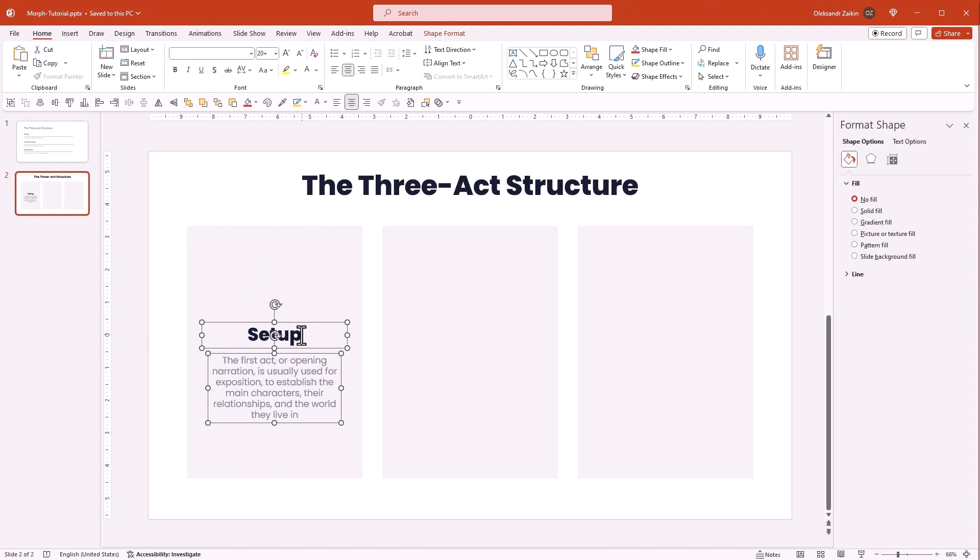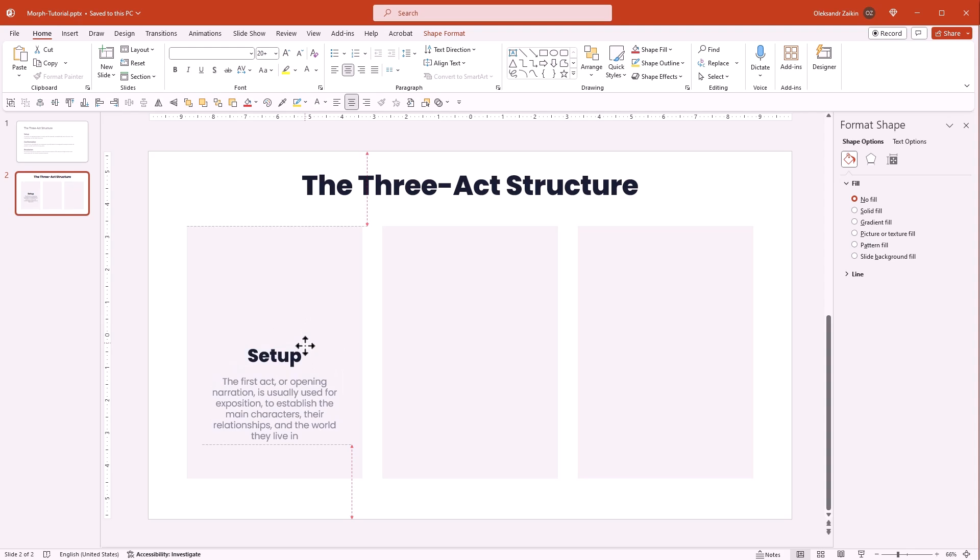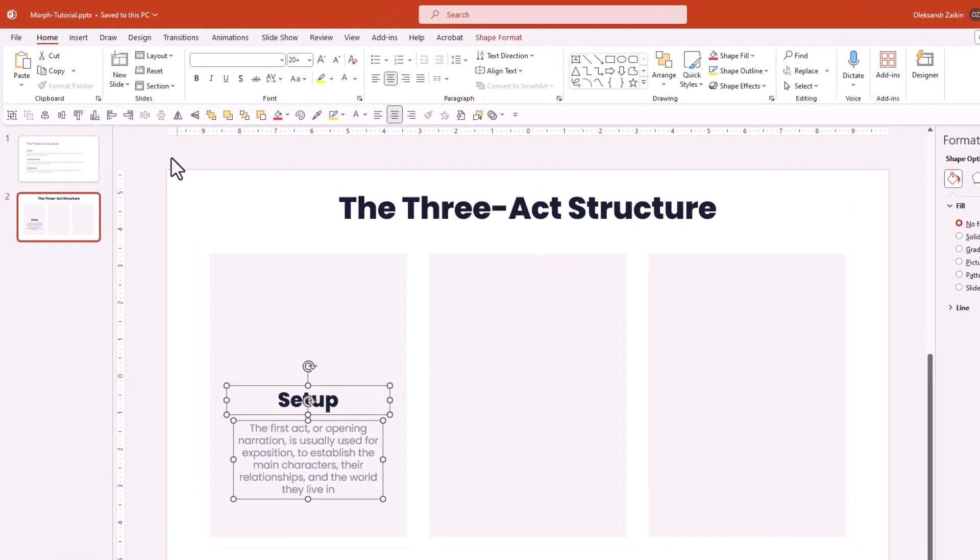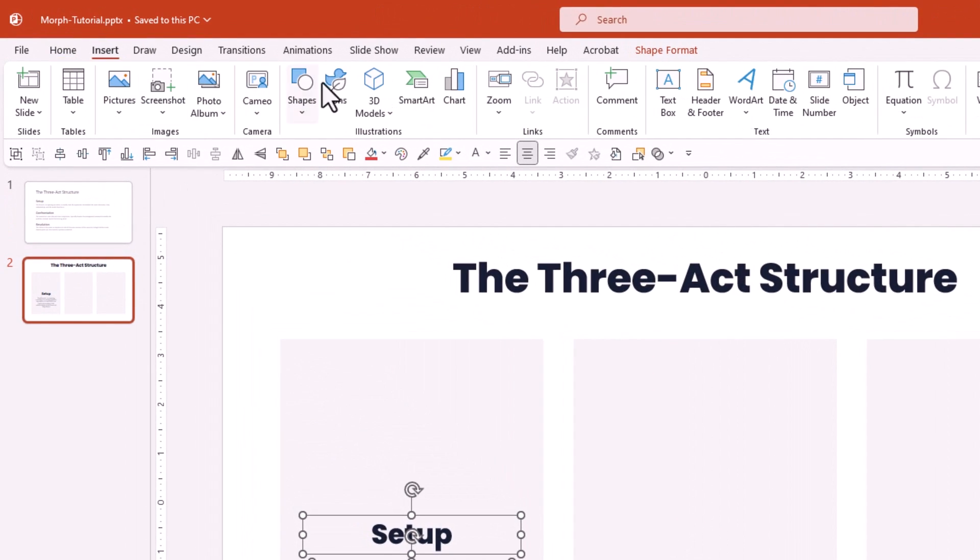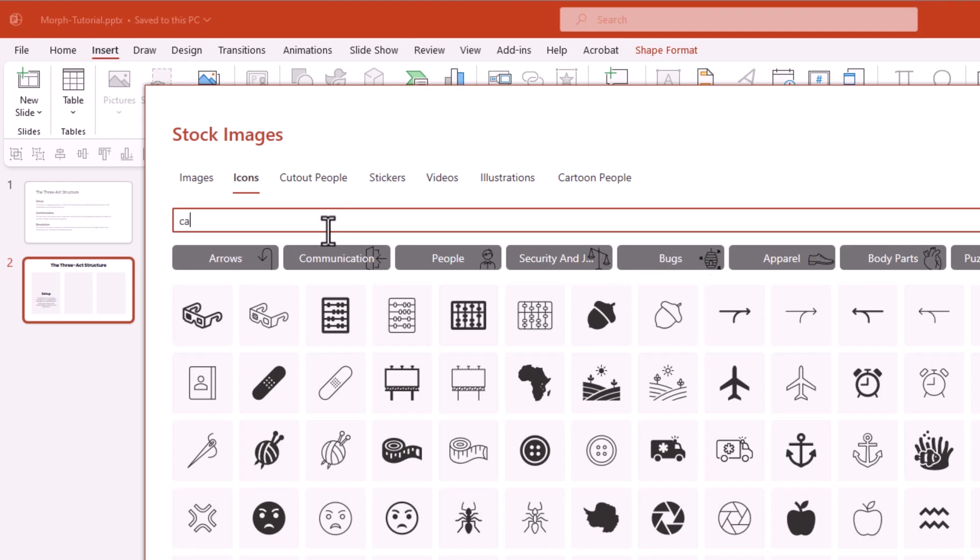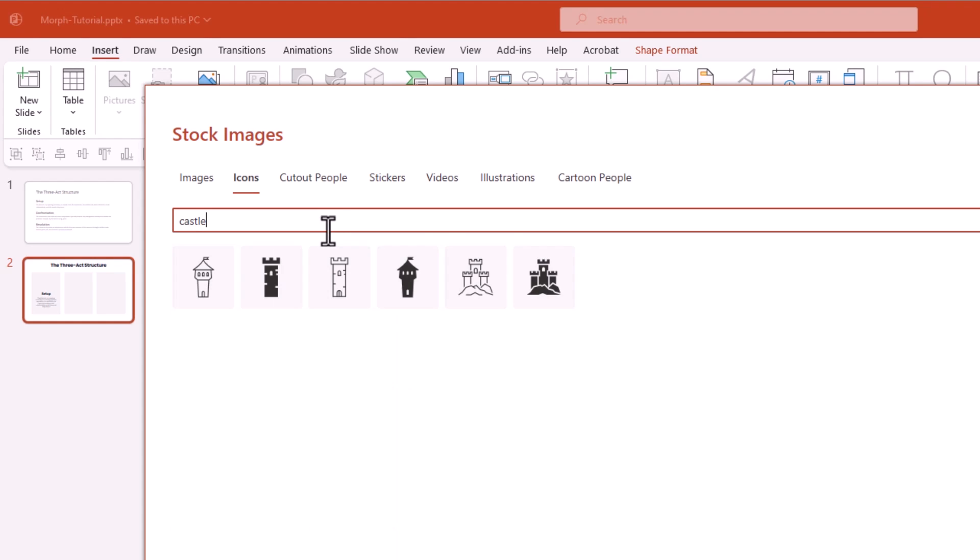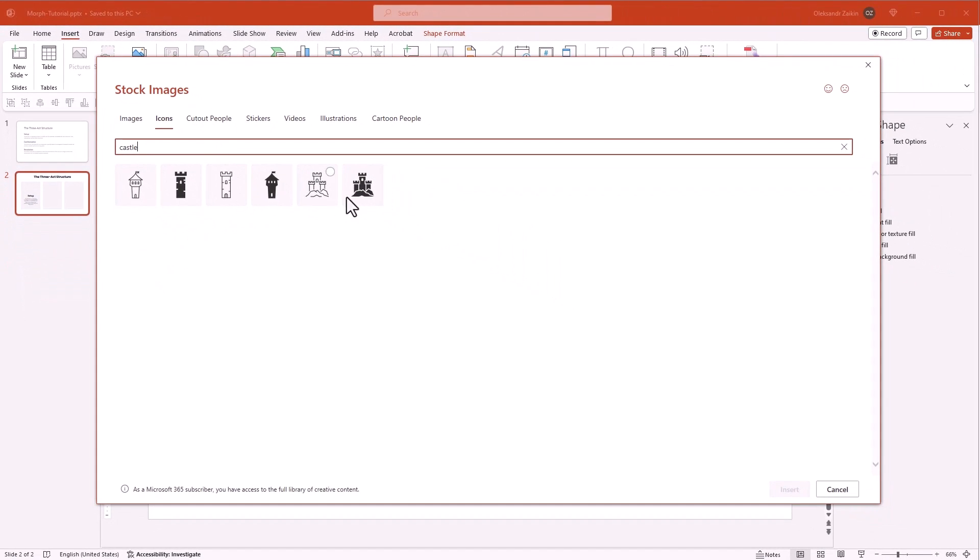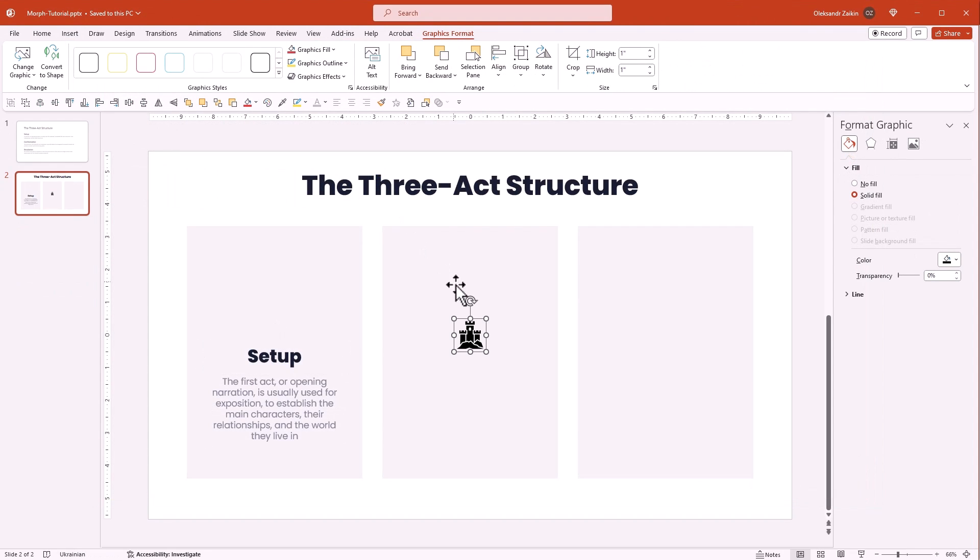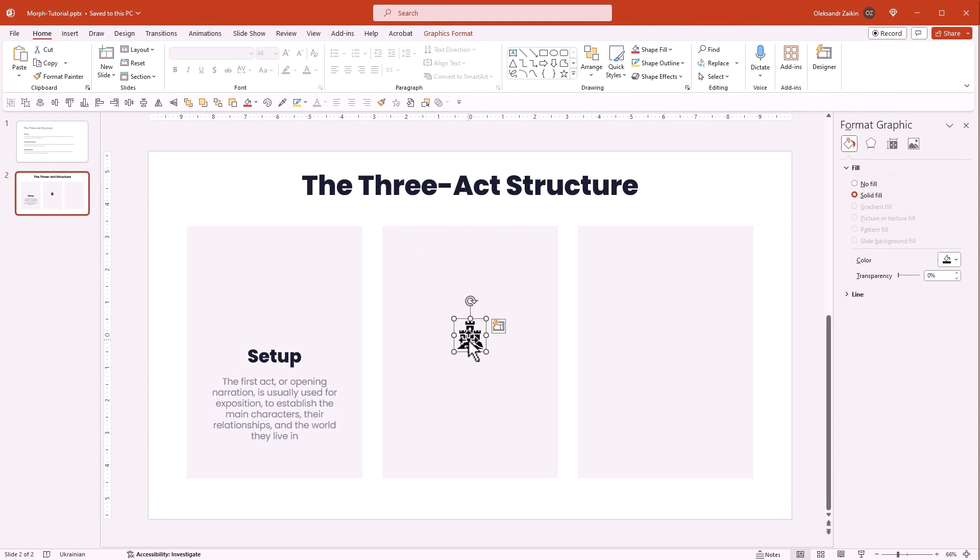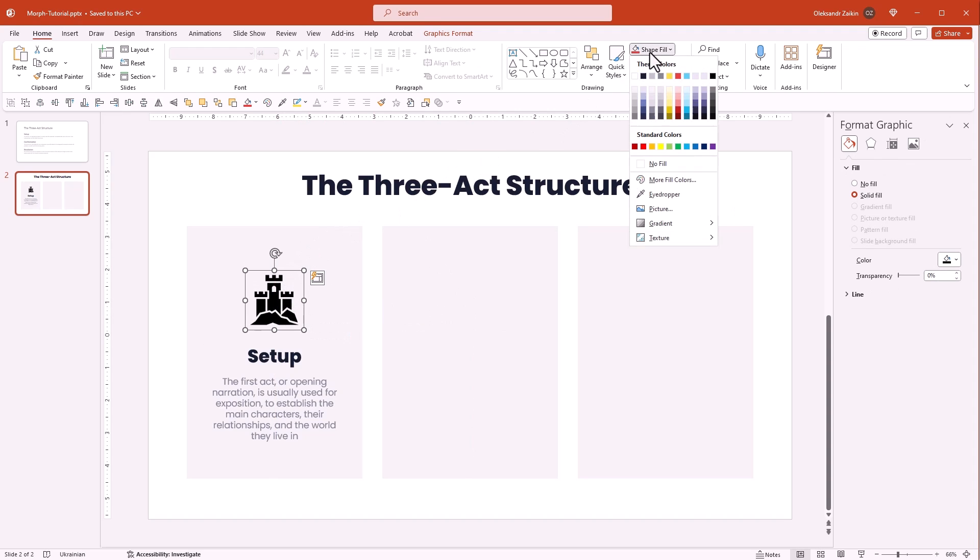Let's move the content downward to make room for an icon. You can use custom icons but I love the built-in PowerPoint library - you can find it on the Insert tab. Let's search for a castle. It will represent the setup phase in our three-act structure. Double click on the icon to insert. Let's make it bigger and align to the content. Use a bright color to make it pop.